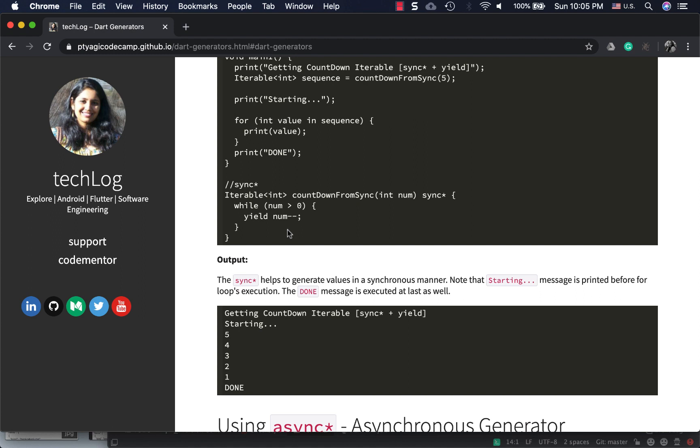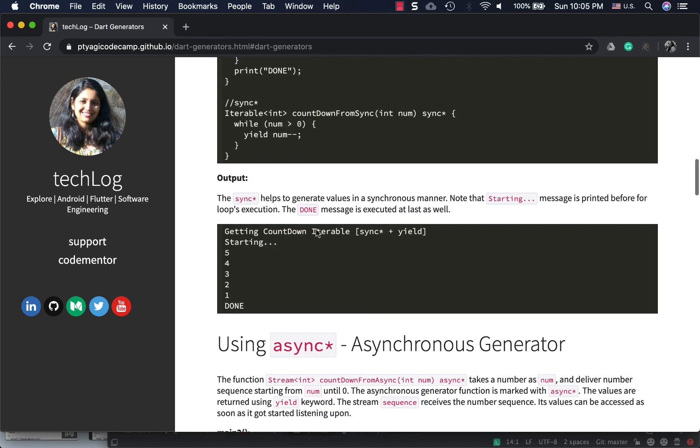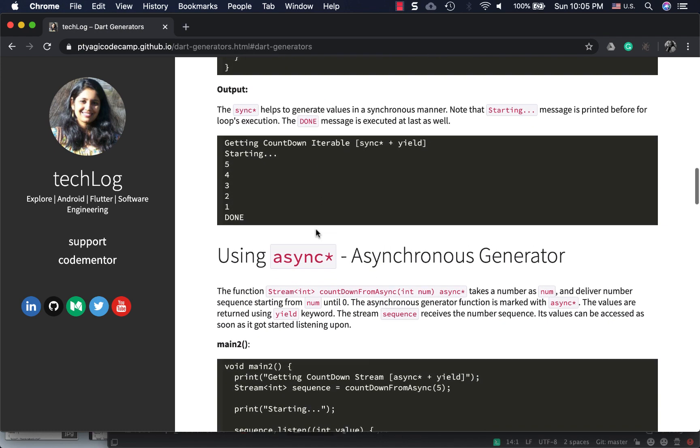Mostly for writing mock tests, this might be useful. You can also introduce delay, which I'm not covering here but maybe in future articles. That's the use of these generator functions in Flutter.